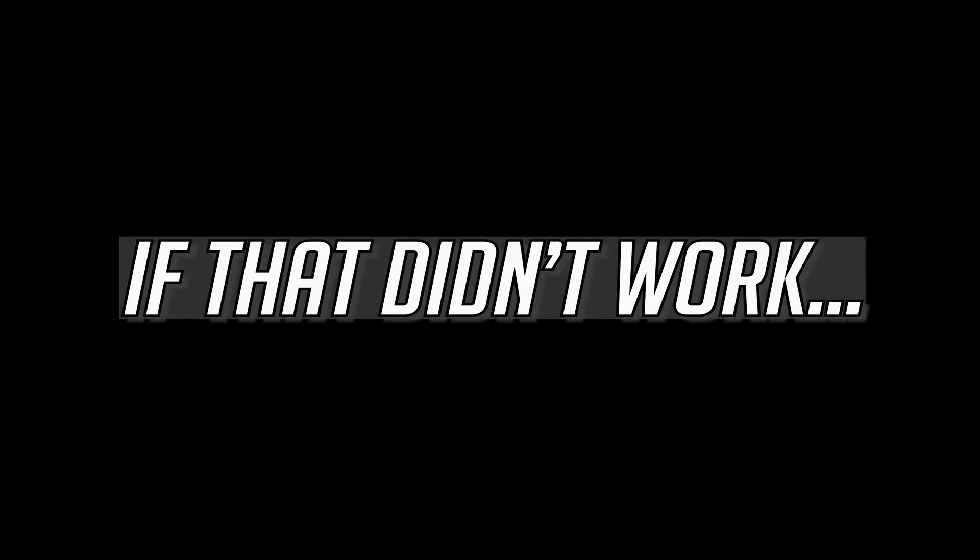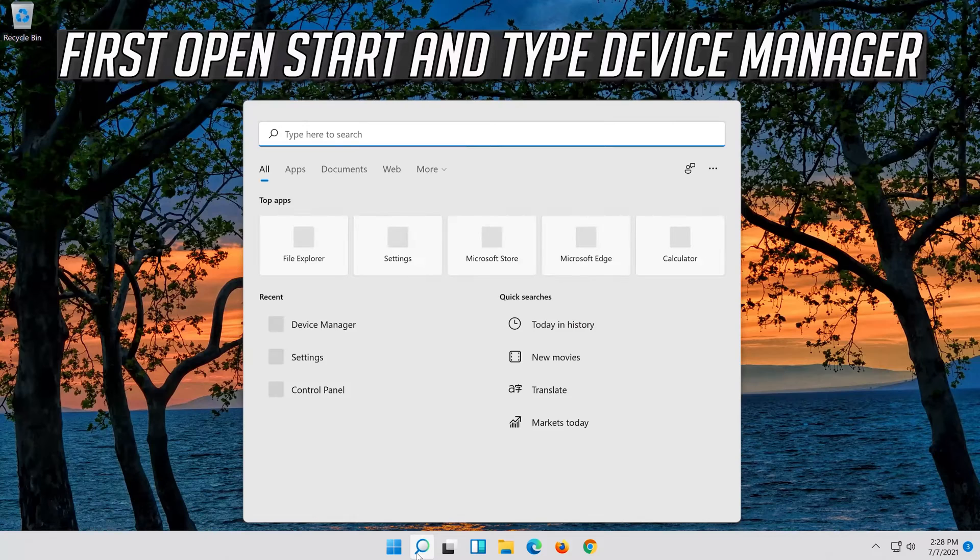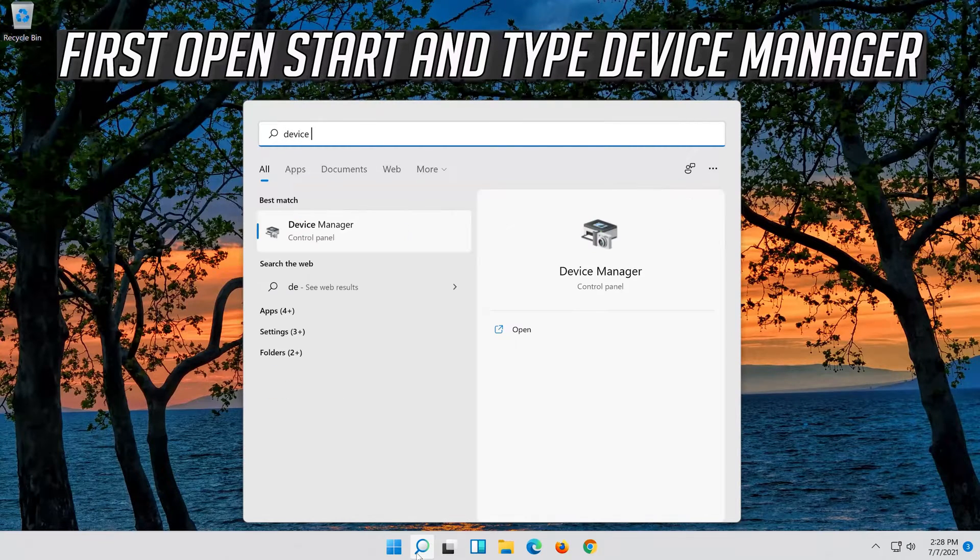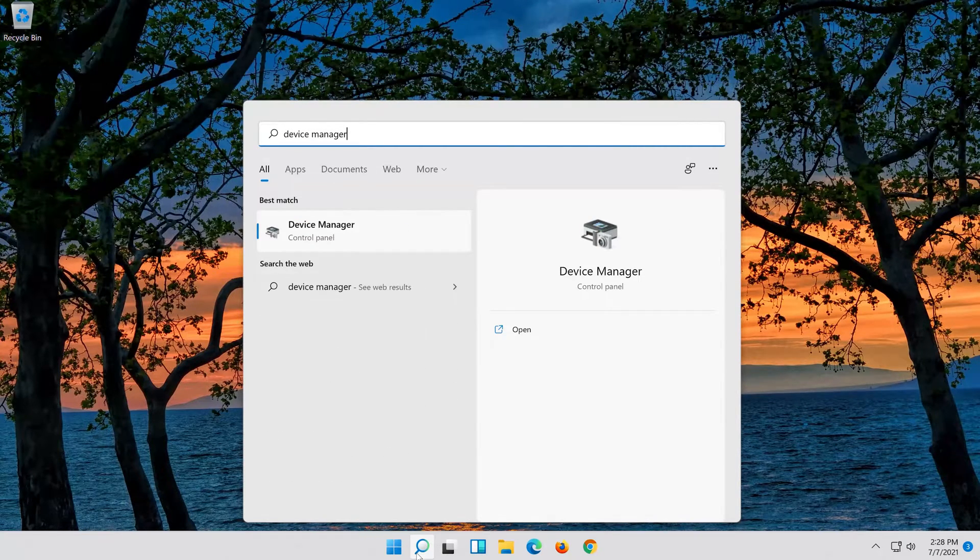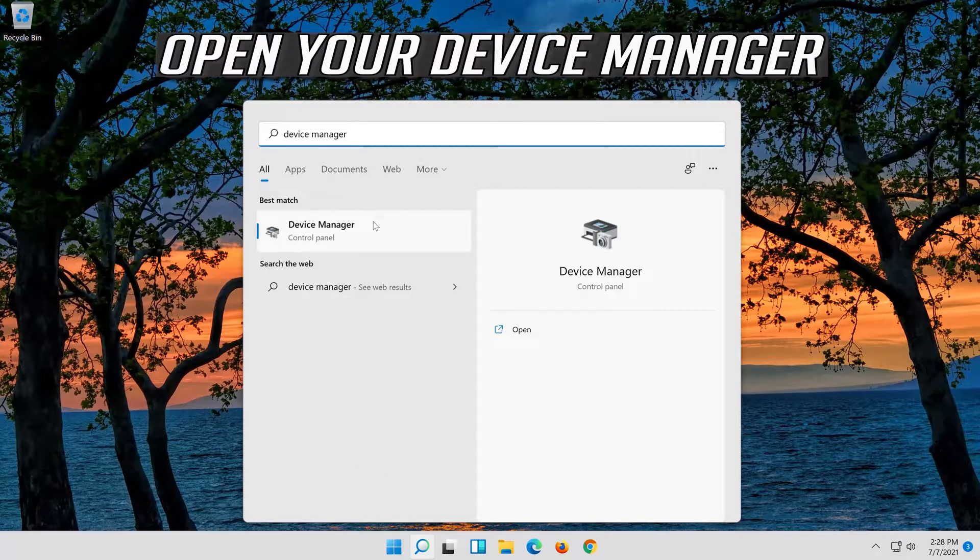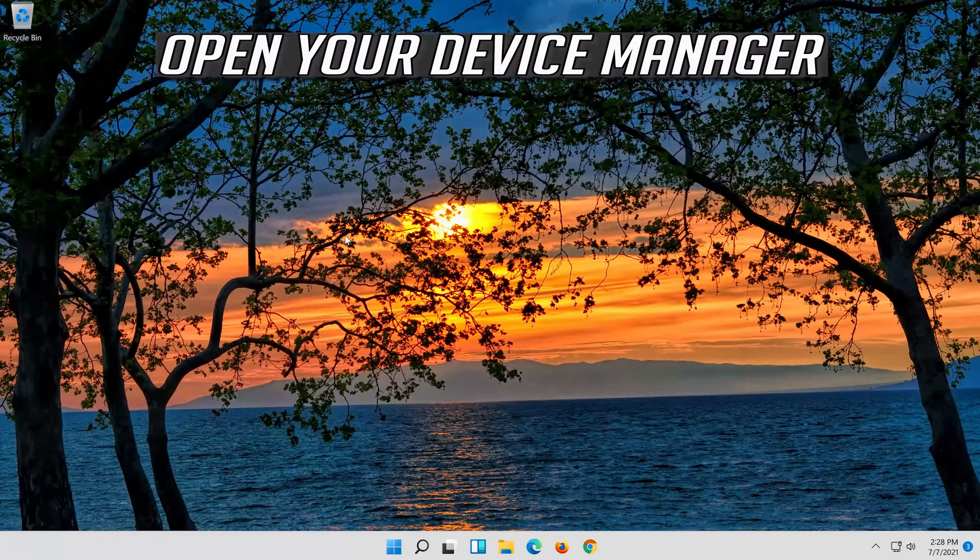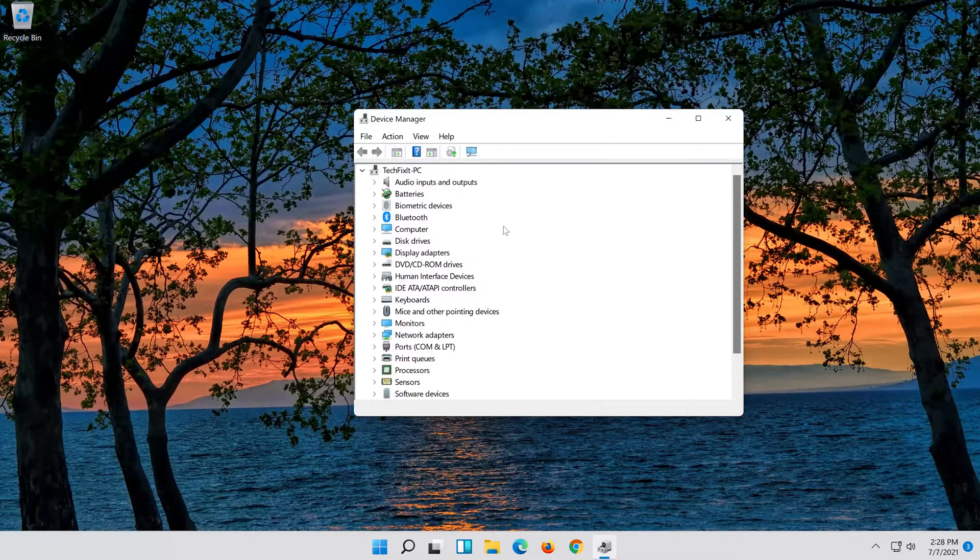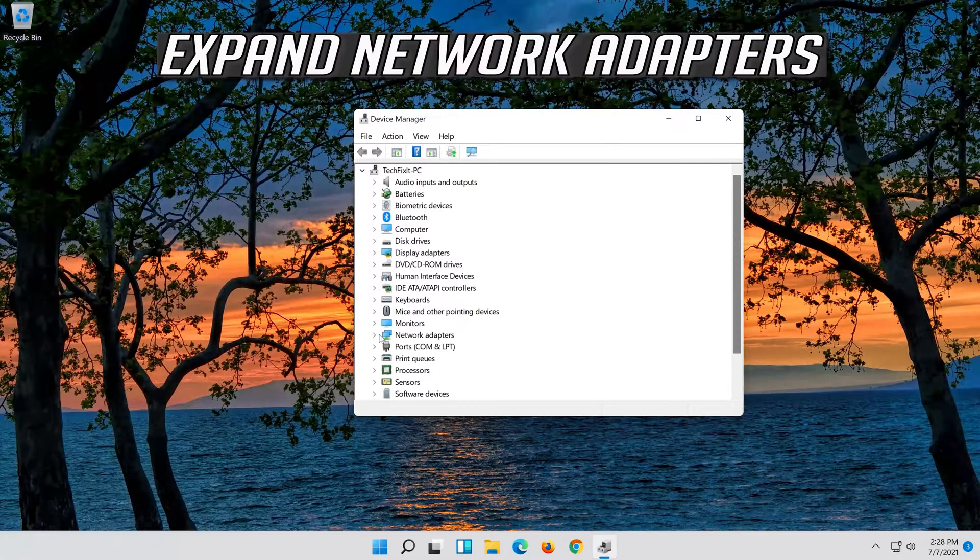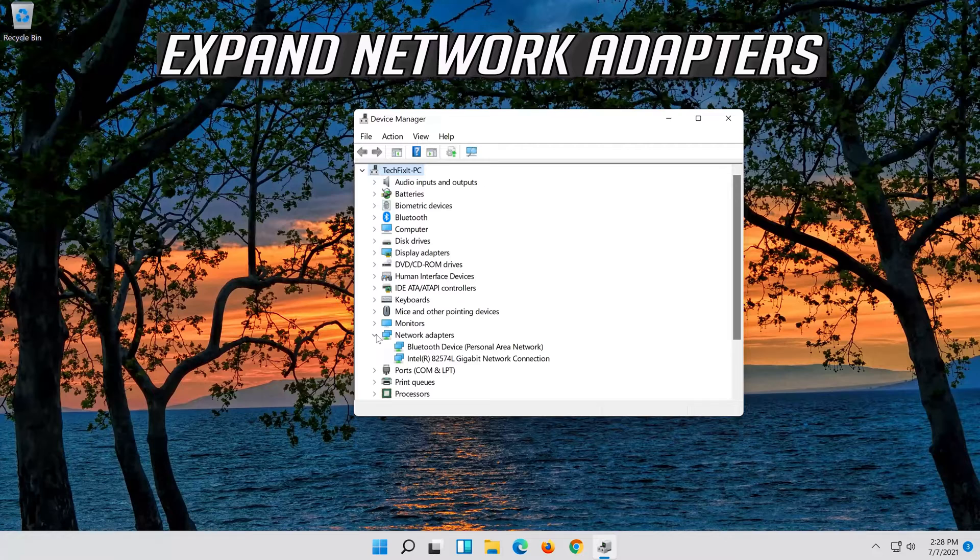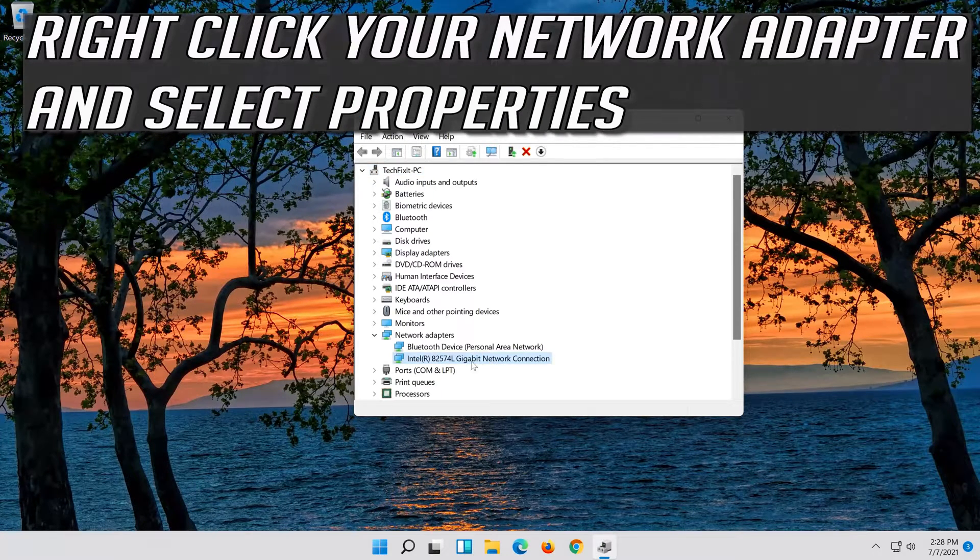If that didn't work, open Start and type Device Manager. Open your Device Manager, expand Network Adapters, right click your Network Adapter and select Properties.